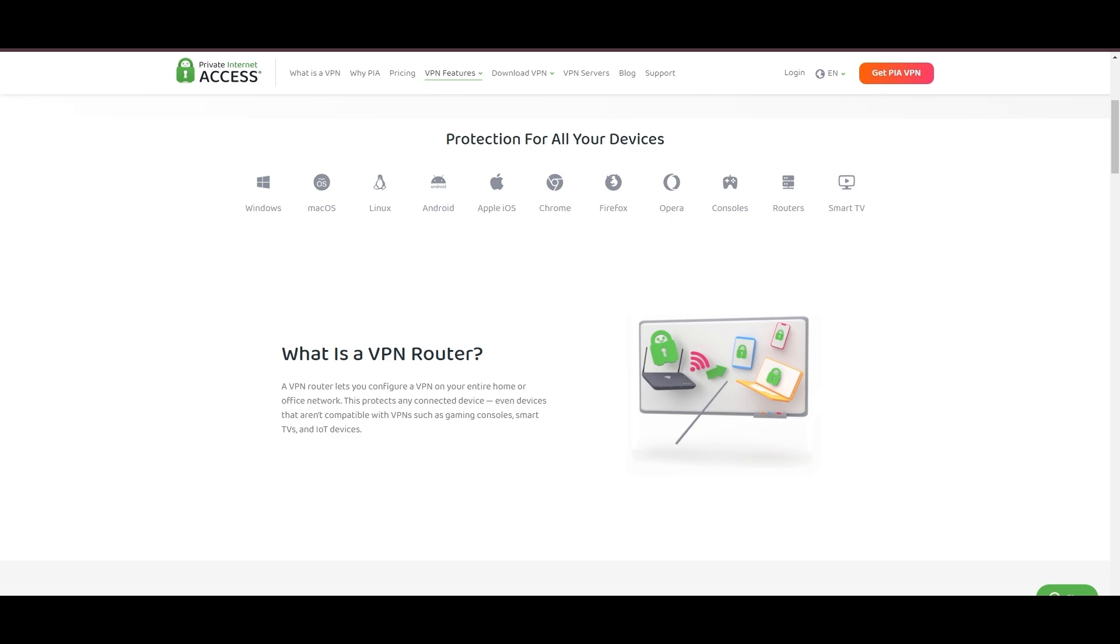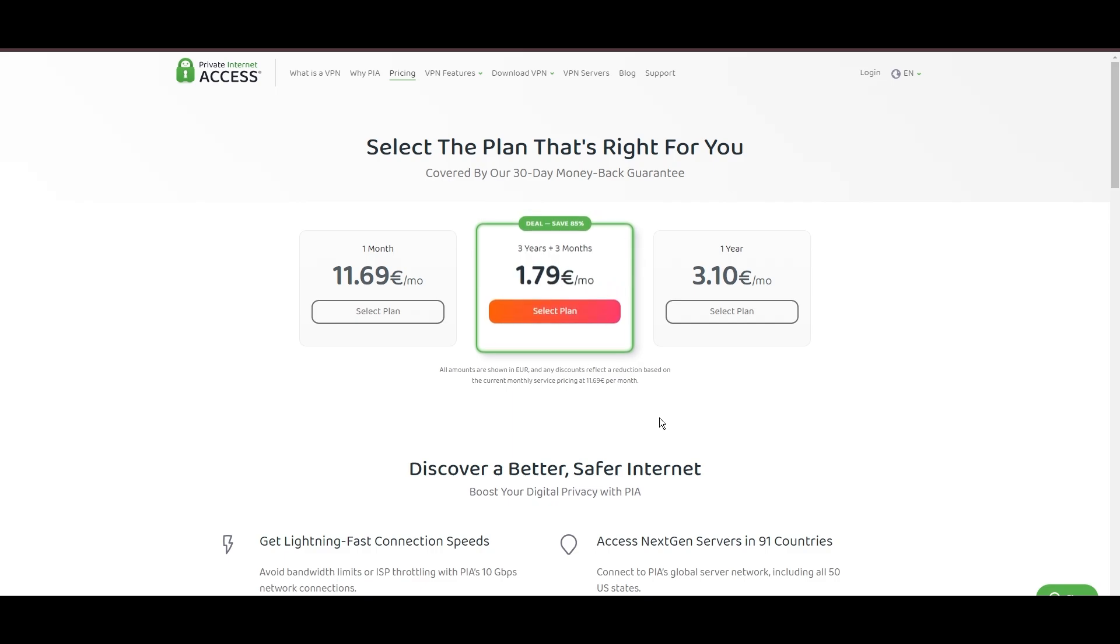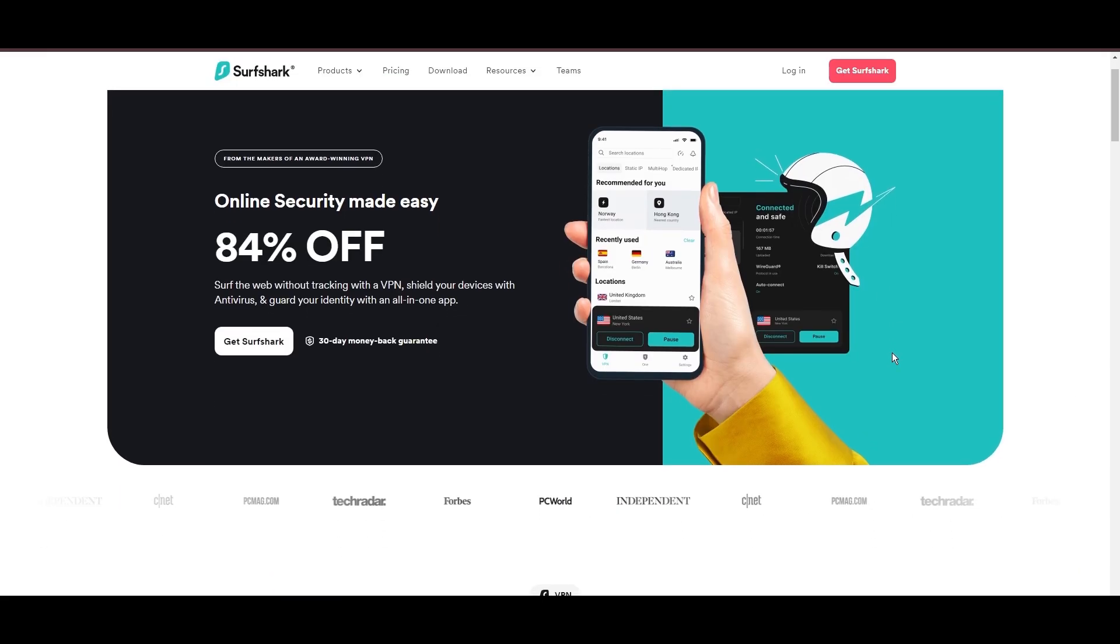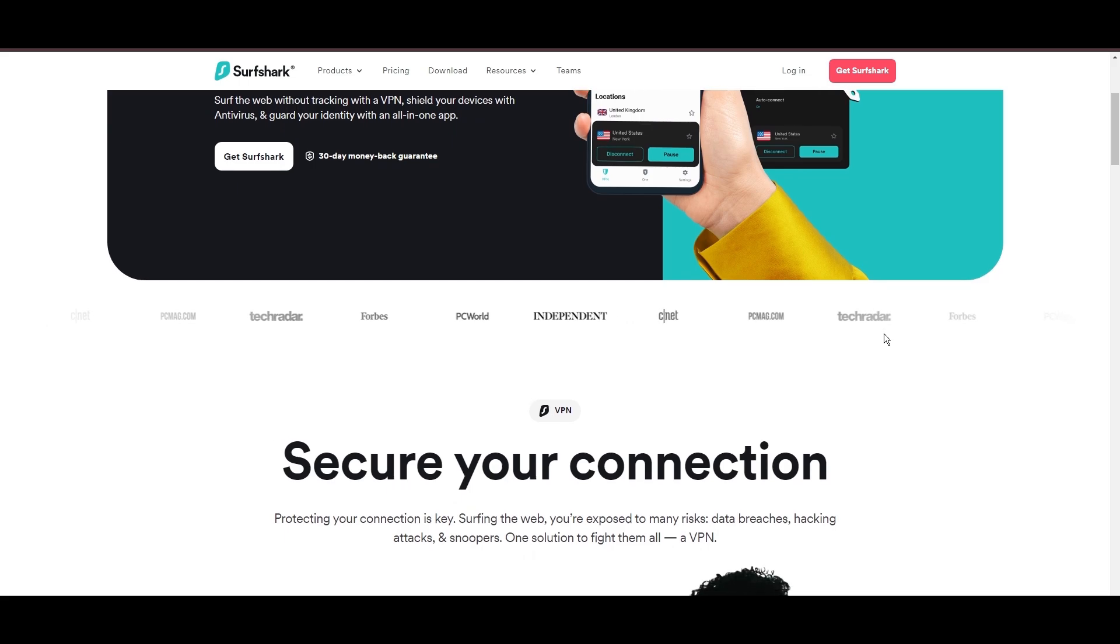PIA's pricing strategy is notably competitive, offering significant savings for long-term commitments, standing out in a crowded VPN market. In summary, Private Internet Access sets itself apart with its unmatched server network and competitive pricing, emerging as a compelling choice for users in Carolina.